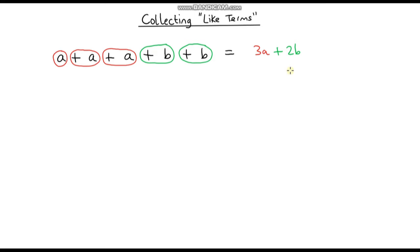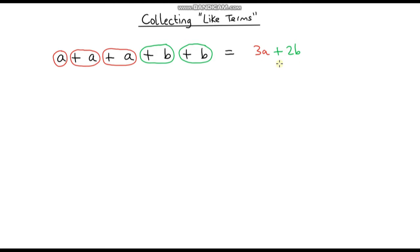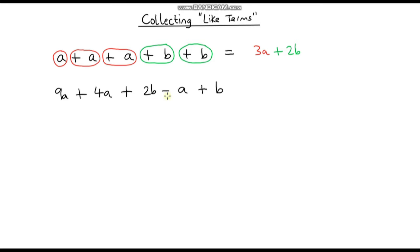You might be tempted to write 5AB or something like that, but that would not work. If you've got three apples and you add on two bananas, that does not give you five apple bananas — they are separate things. So this is fully simplified.